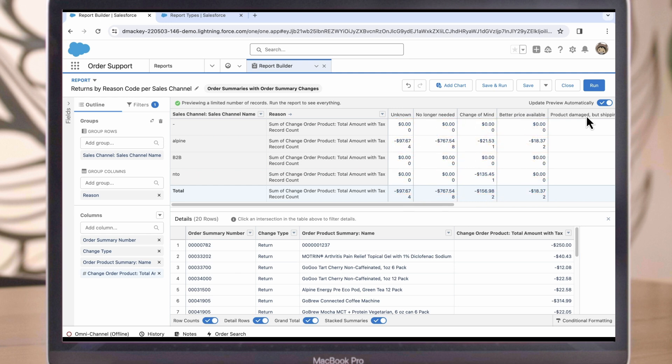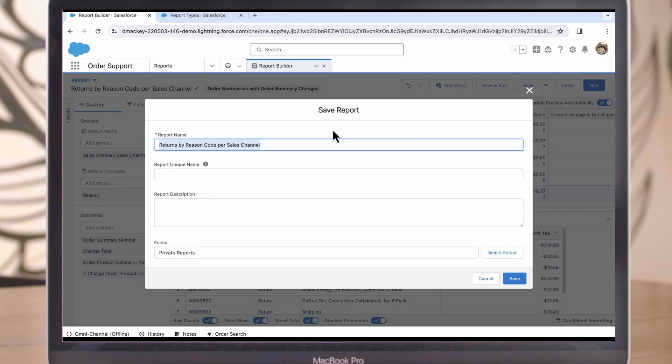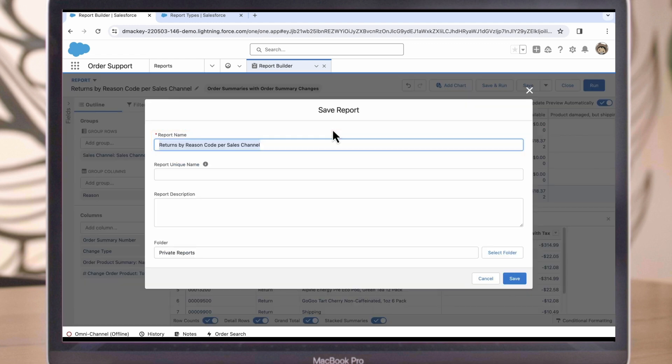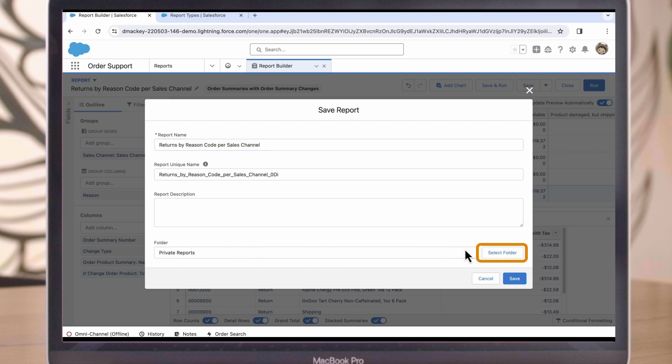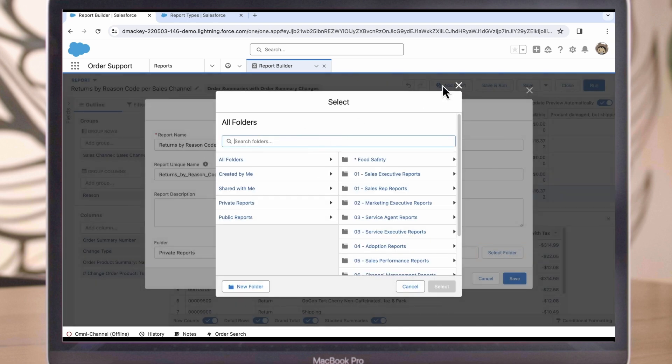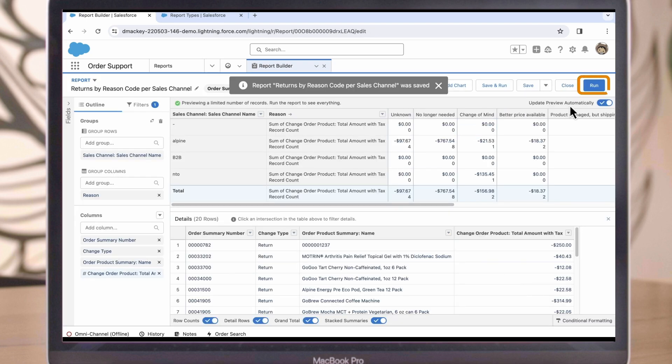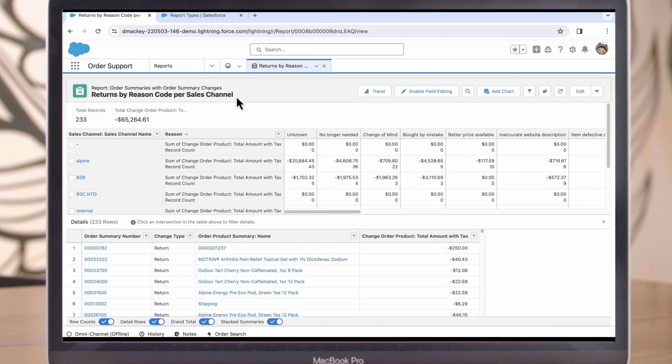The last step is to save the report so that others can use it. Let's click Save. The report name will automatically generate. We can either save this in our private reports, or select a folder that's shared with other users if we want it to be more widely available. For now, we'll just save it to My Reports. Once I click Save, the report will be successfully generated, and we can click Run to finalize it.